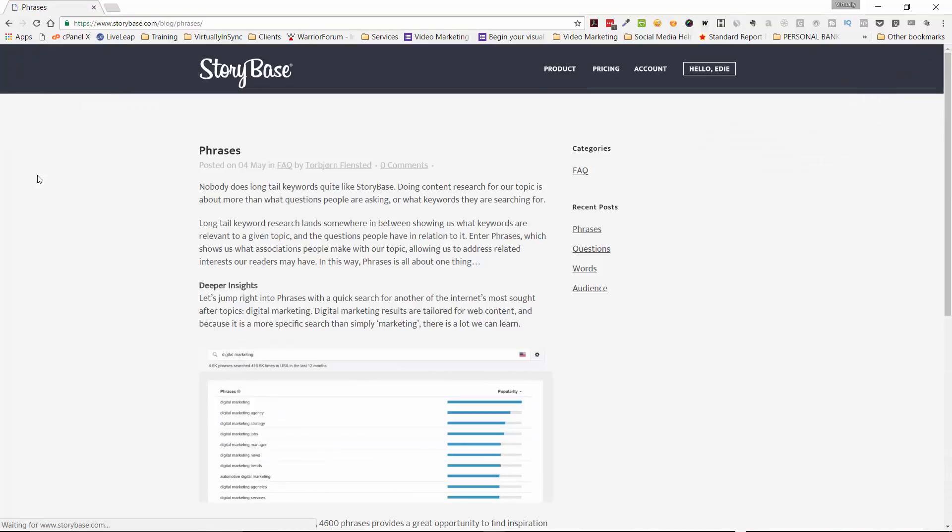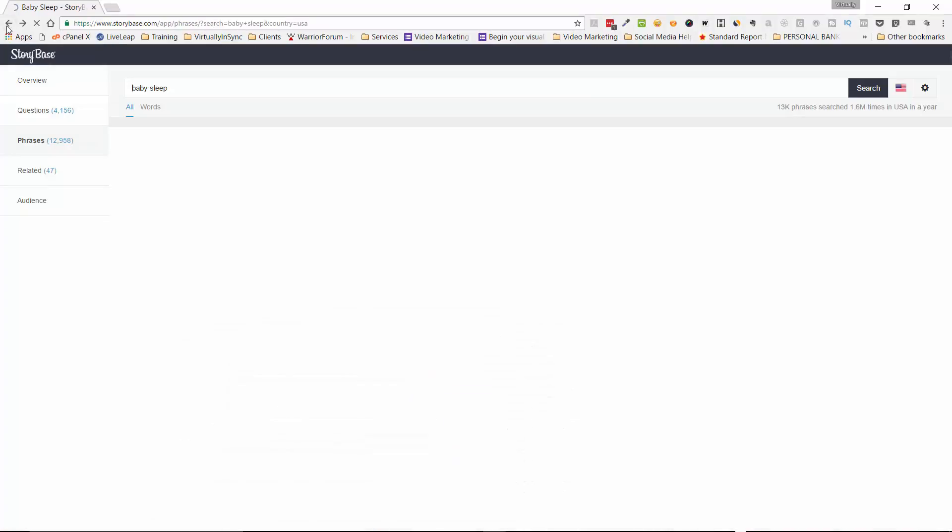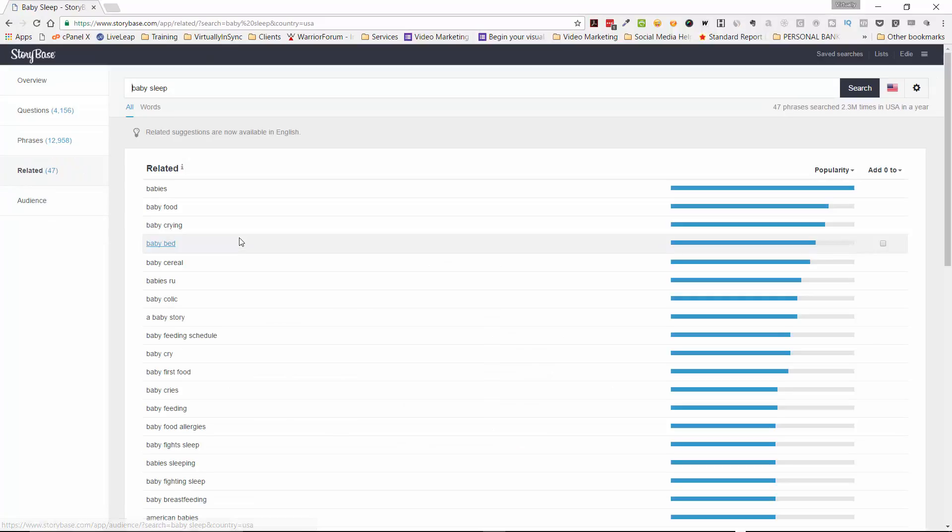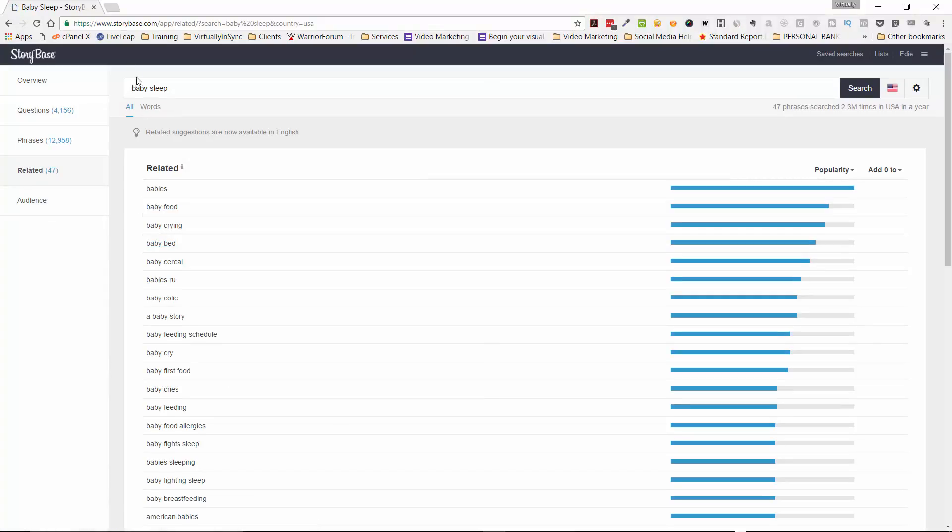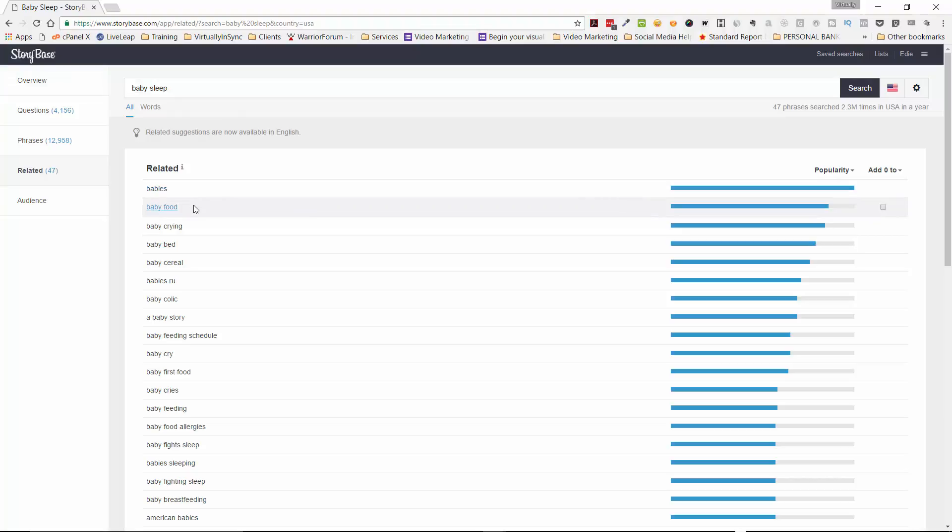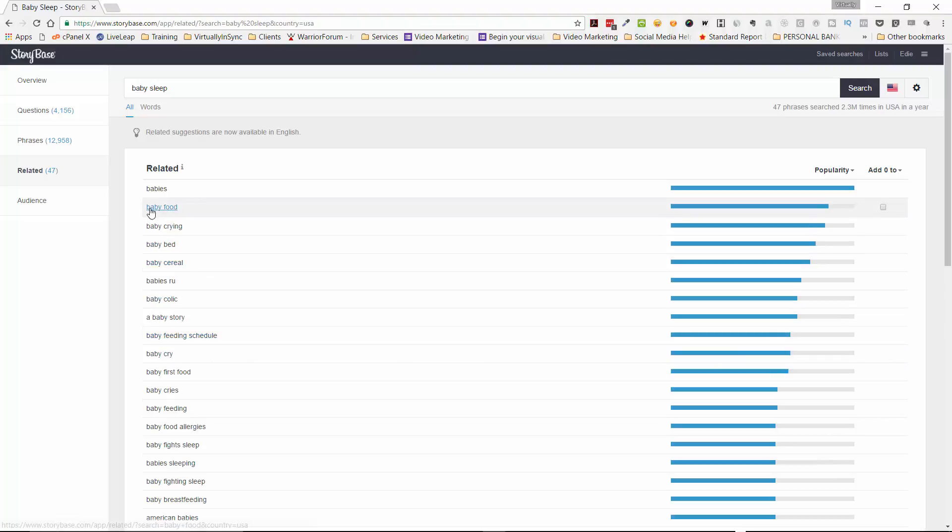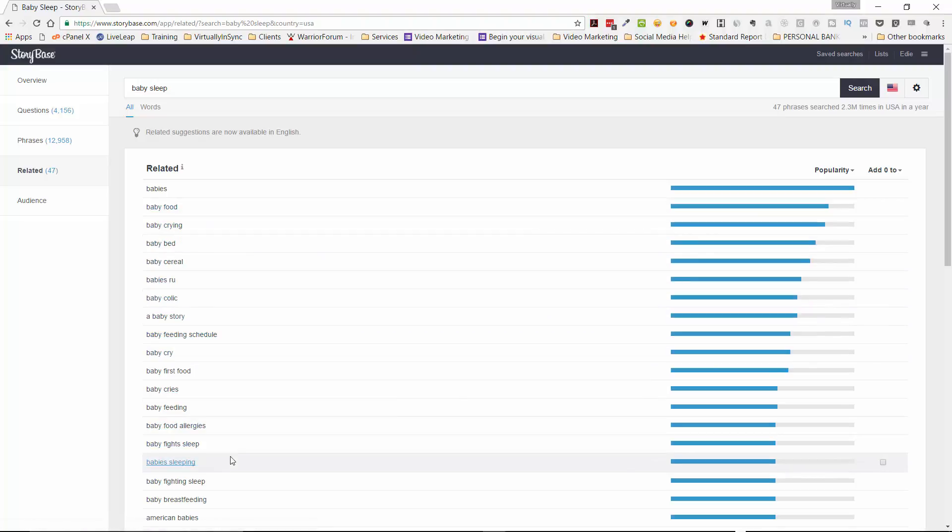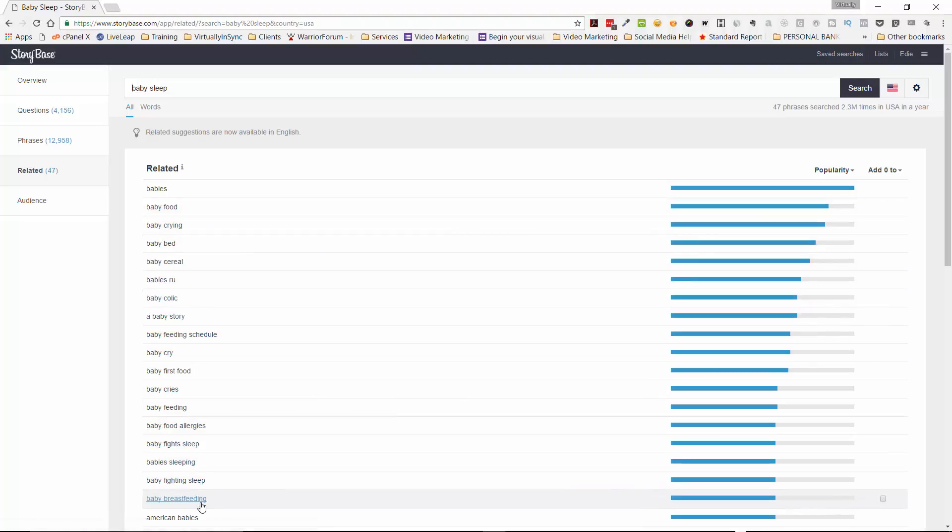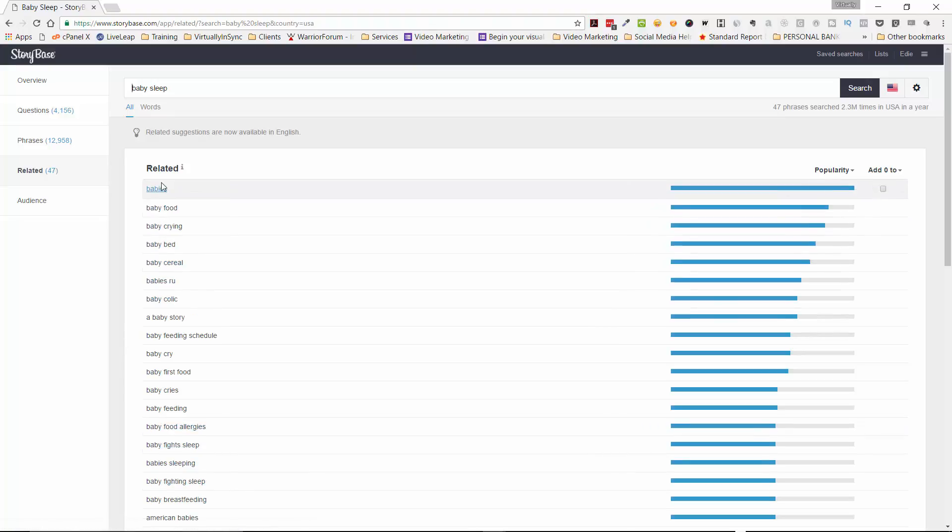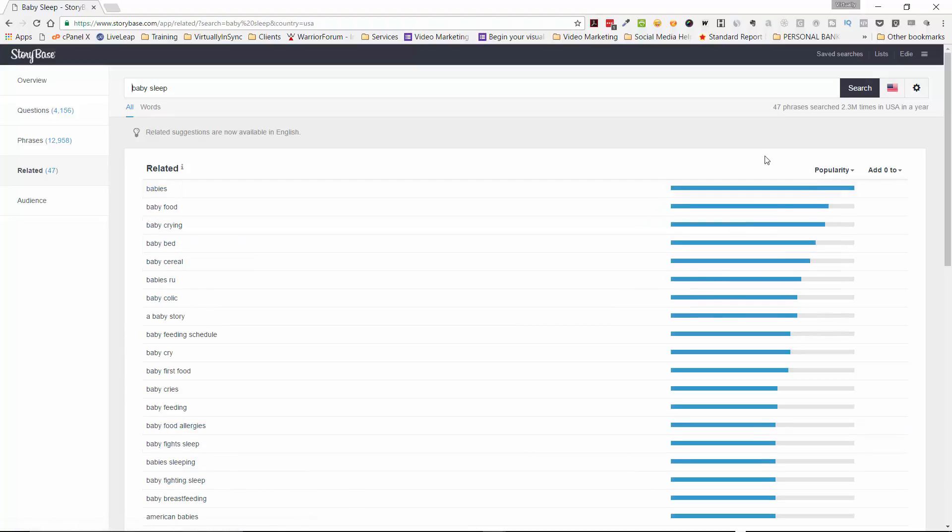So there's a lot that they have here. So let's go back to related now. And so related would be anything that's relating to baby sleep. So it could be babies, baby food, baby crying, baby bed, things of that nature. And so whichever ones of these fit into the topic that you're going to be creating your content on, you can then use these as well.